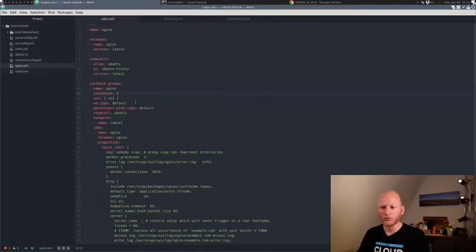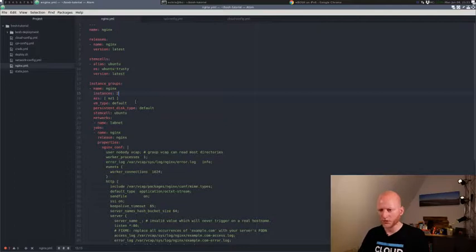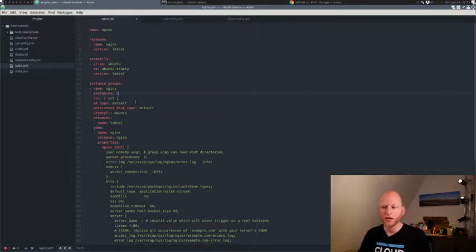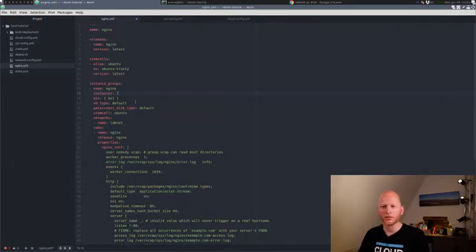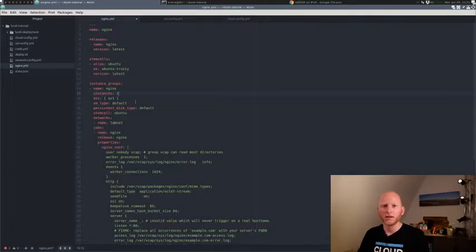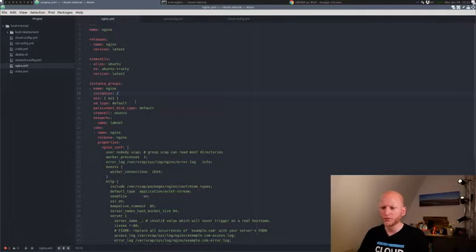And if you want to have more than two, if you want to have three, just change to three. Want to have five, change to five. It's that easy. Just change the number, redeploy it, and it will scale it out. If you want to scale it back, just change it back to one and it will delete all the VMs it no longer needs. I'll keep it at two and save this file.